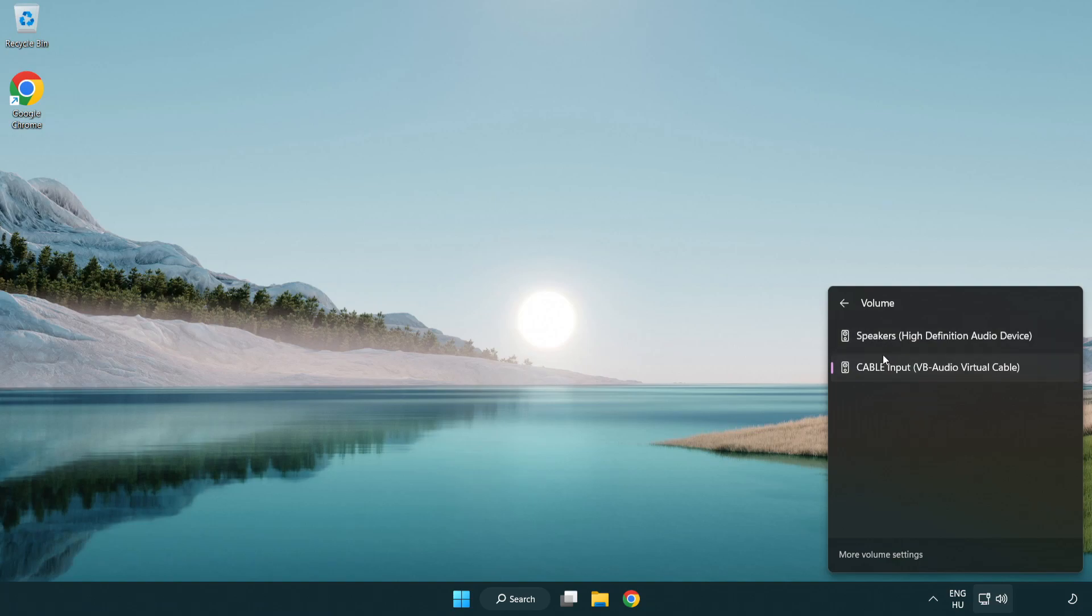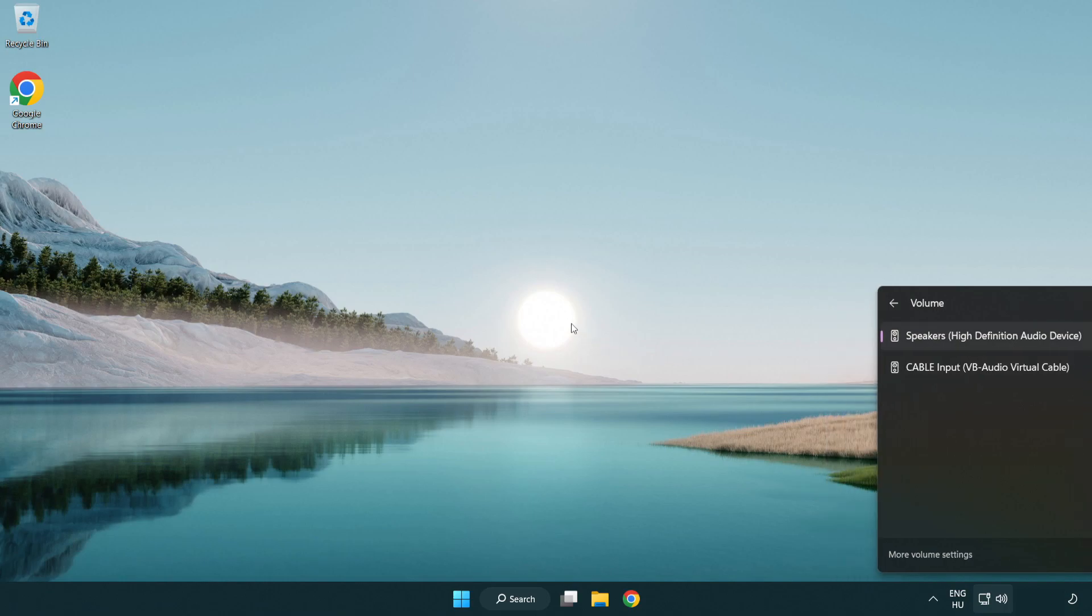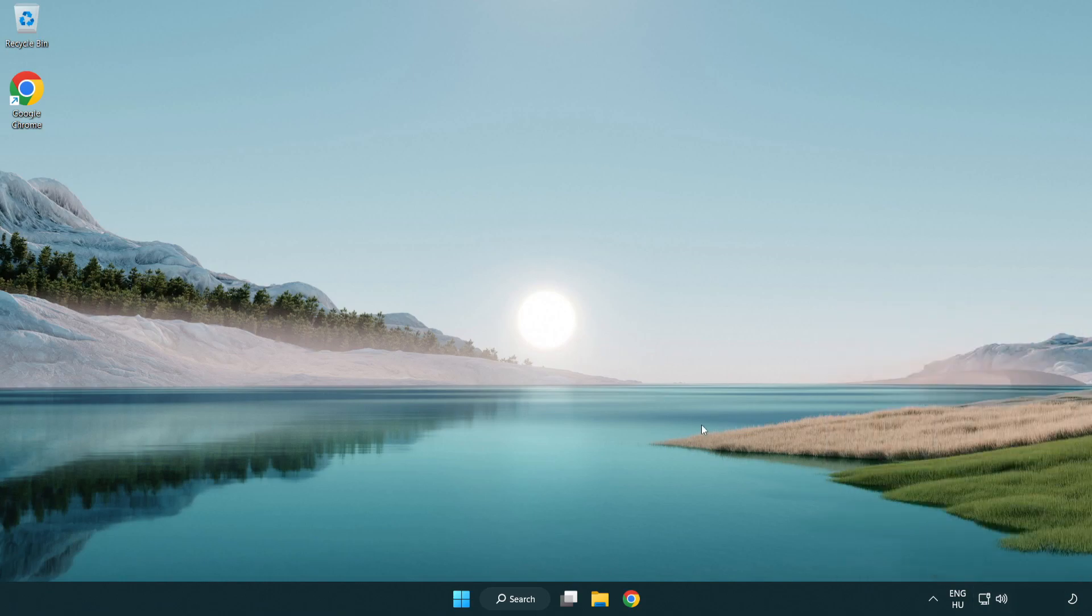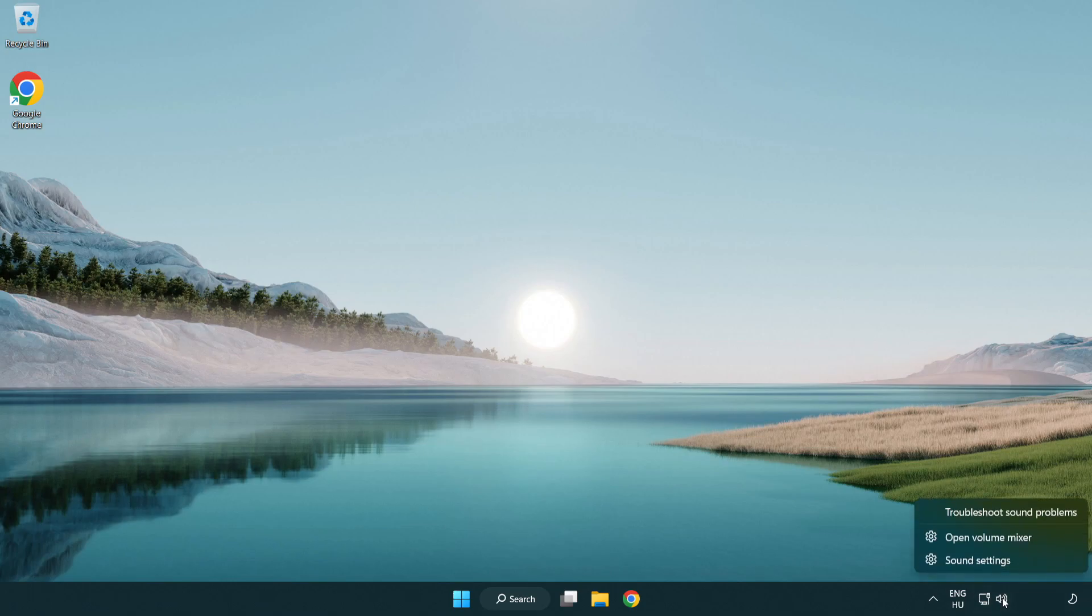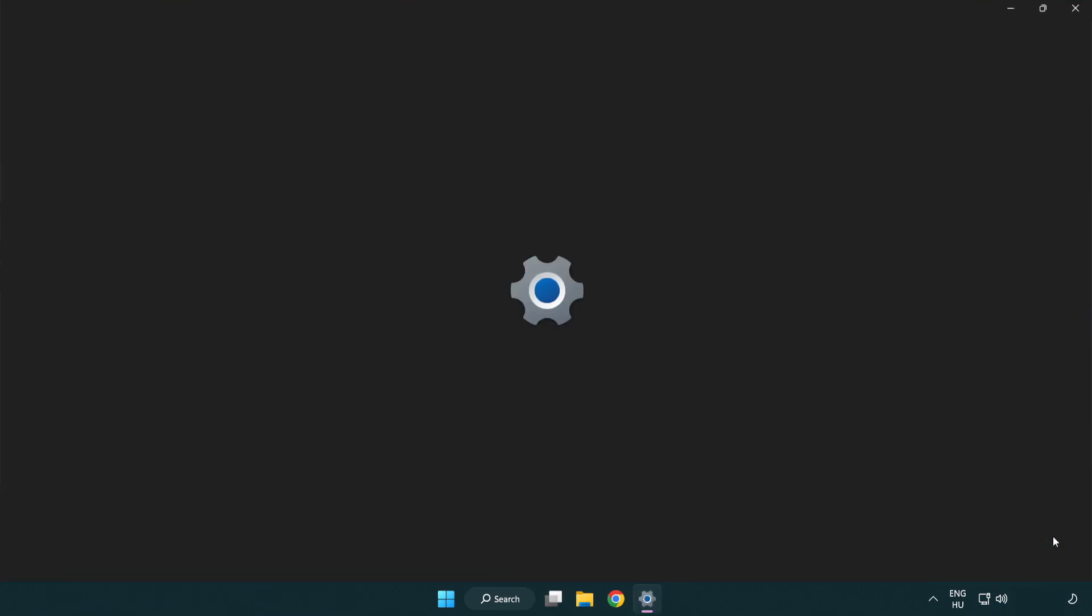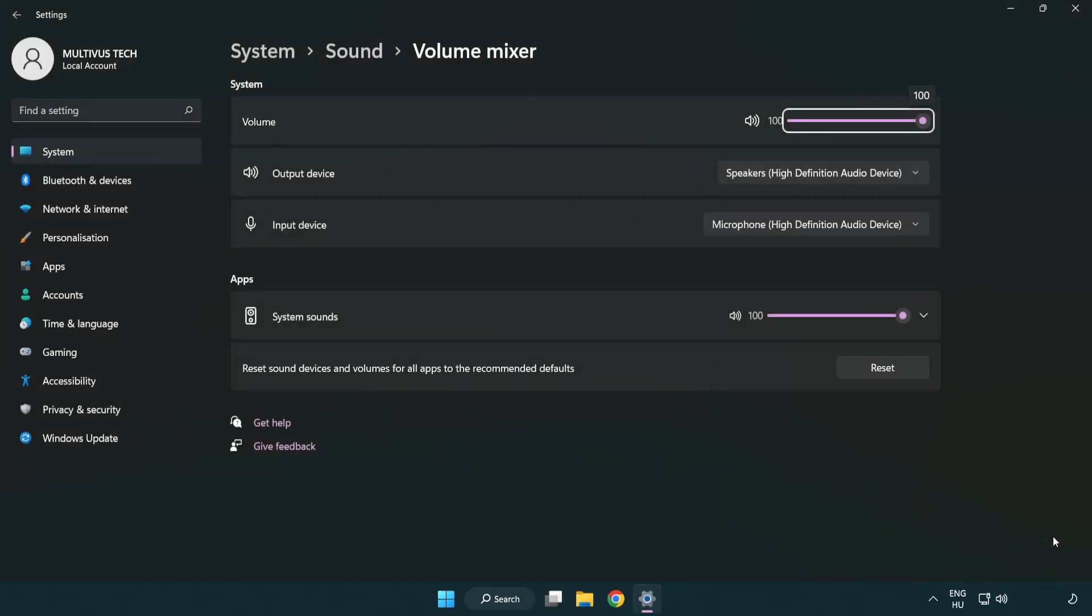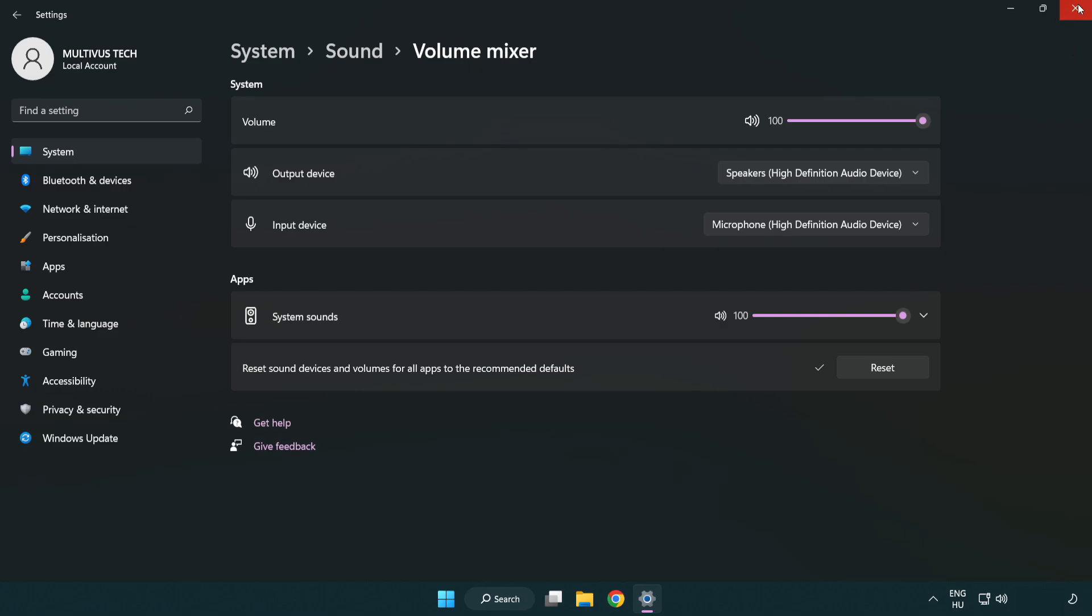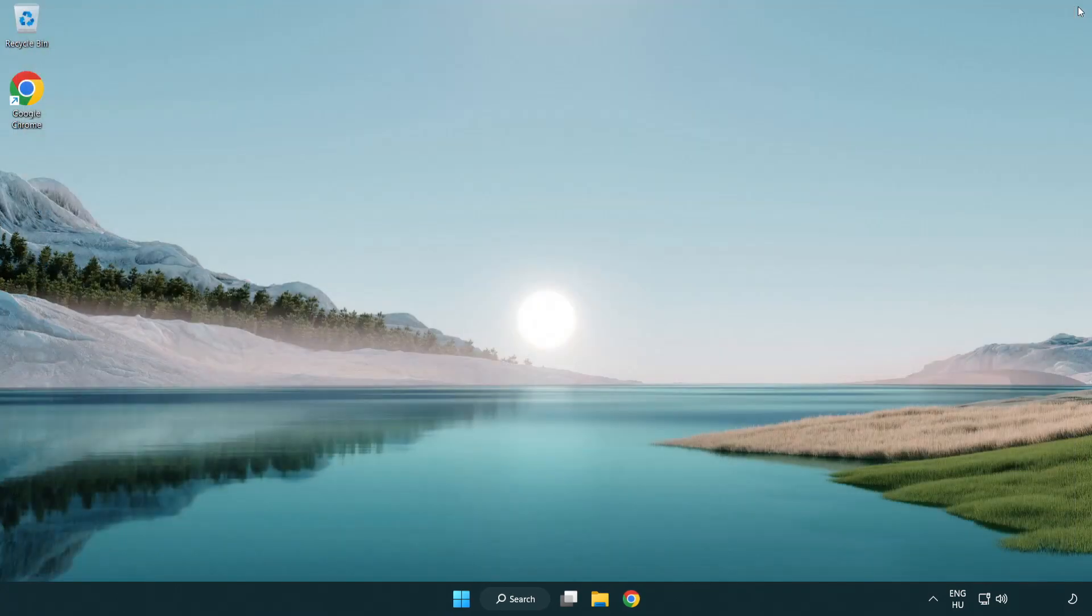Select your used audio device. Right click sound and open volume mixer. Reset sound devices and volumes for all apps to the recommended defaults. Click reset, close the window, and try to launch the application.